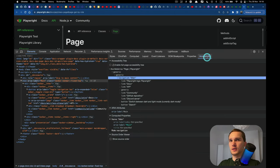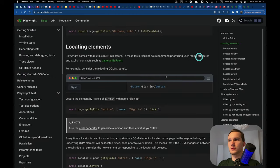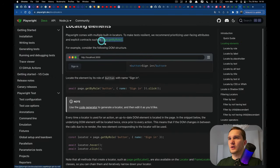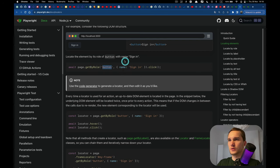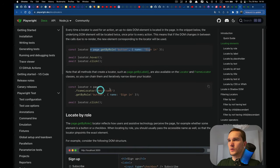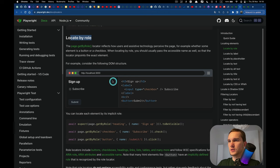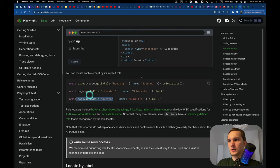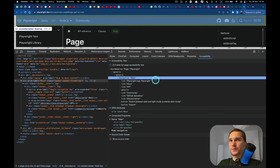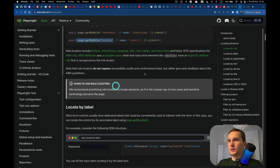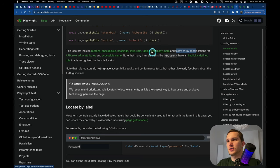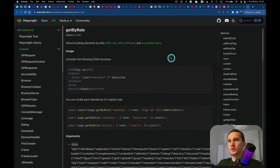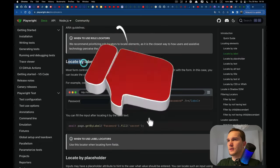So getByRole selects by accessibility attributes — buttons, navigation, headings, checkboxes, etc., just like what we see in the Accessibility tab in DevTools. Playwright mostly generates these locators for you, so you don't have to worry too much about finding all possible roles manually.